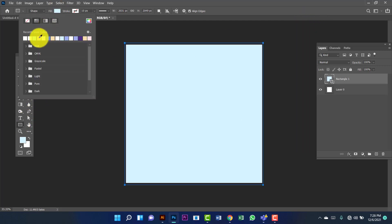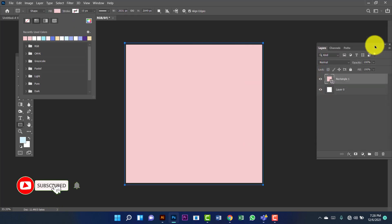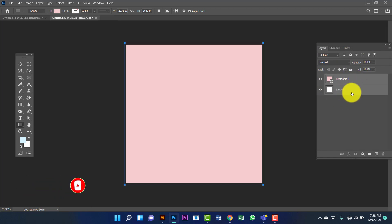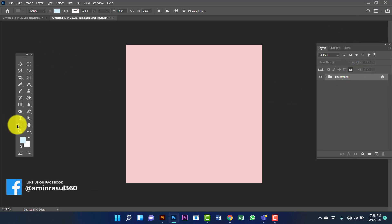I will use light pink color — this color code is F6CDD0. Now I am going to group this by pressing Ctrl G, and I am going to rename this 'background'. Now I am going to lock this background.